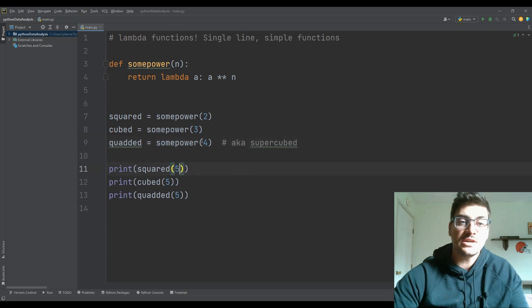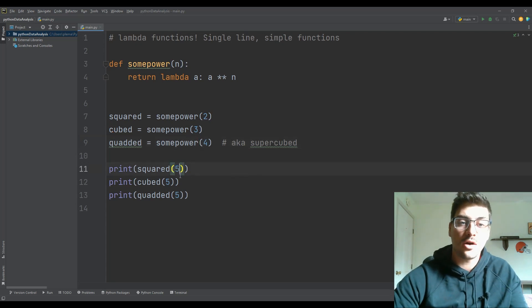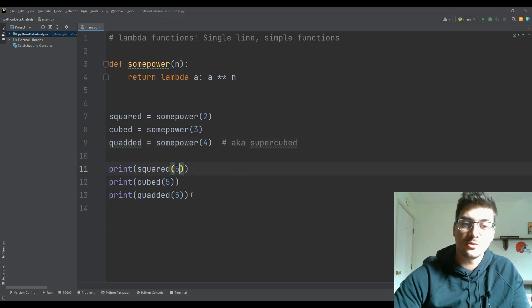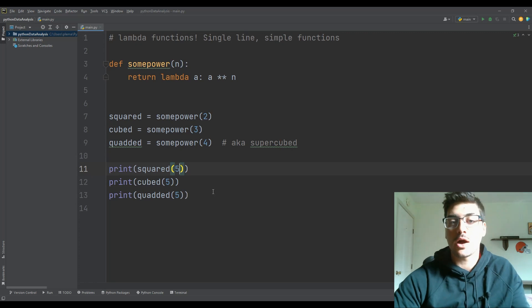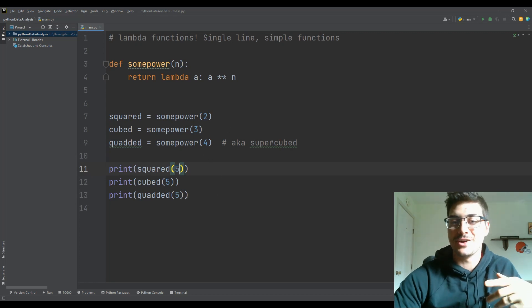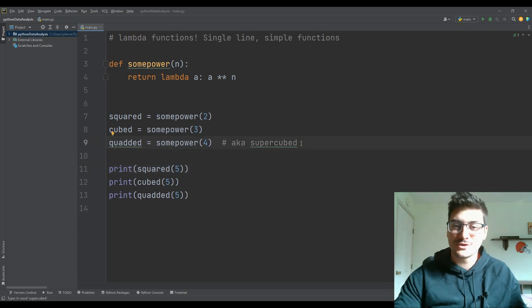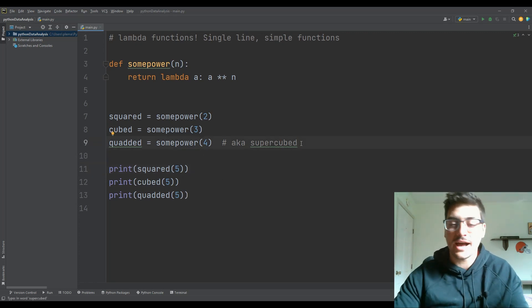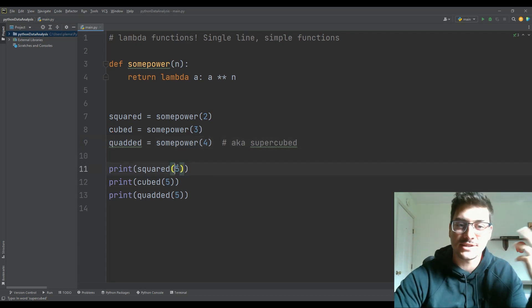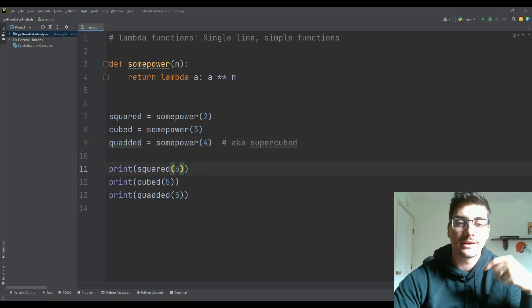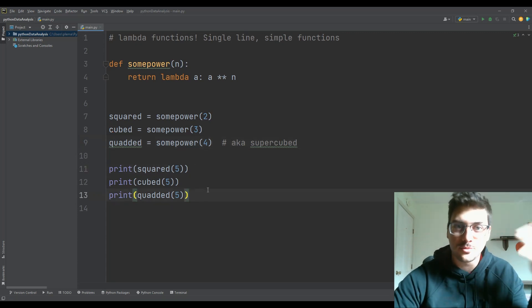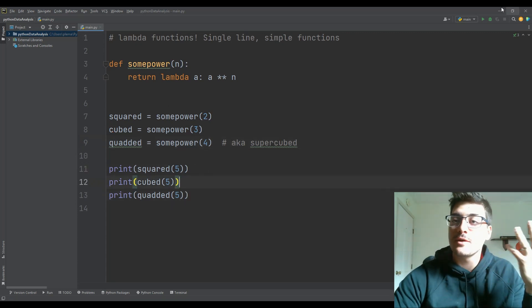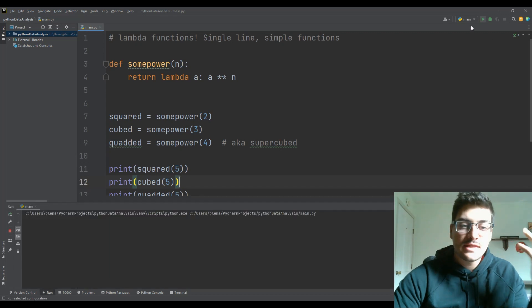And now it what you'll see when I print out five squared, five cubed and five quadded, which I have a note here, I looked it up. It's also called super cubed, I'd never heard that terminology. So I'm just saying quadded, like quadrupled. But so if I run this, then what you'll see down here is I get 25, 125 and 625.